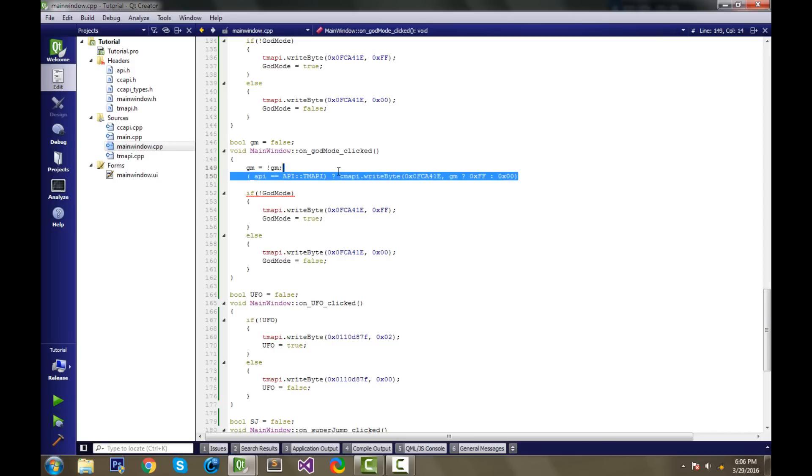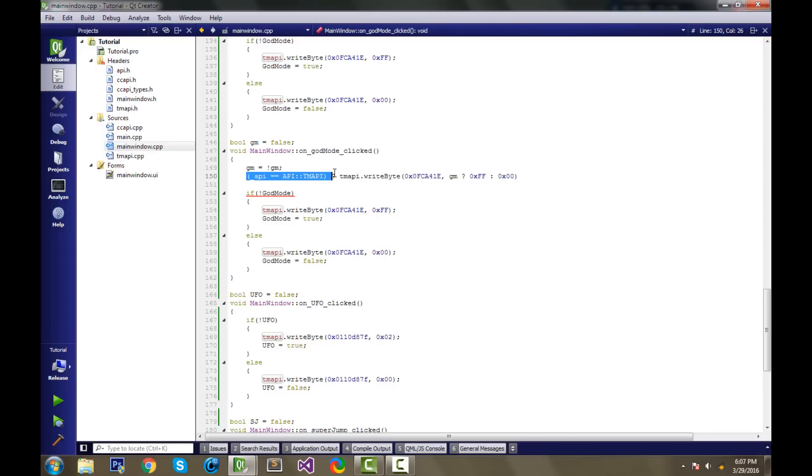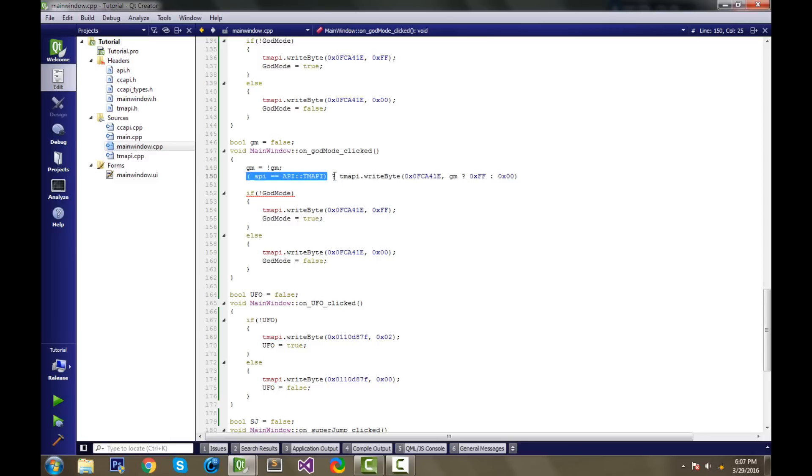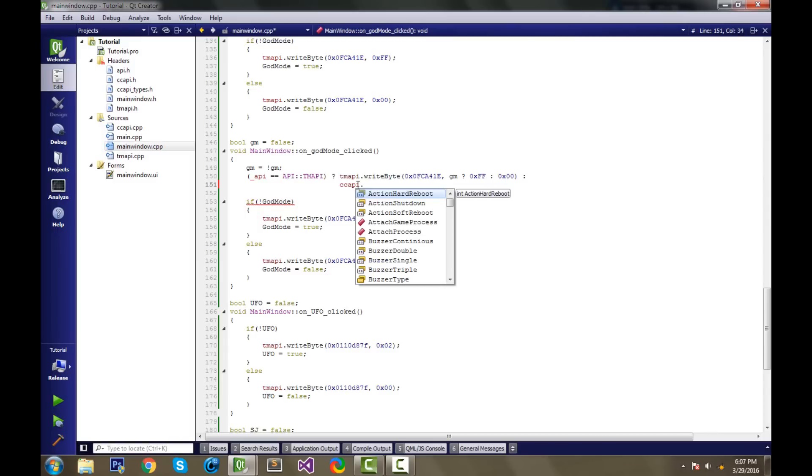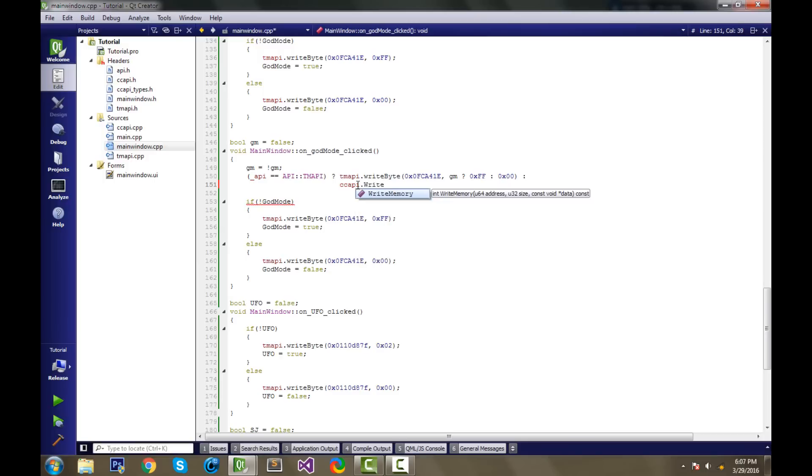That's the first part of our ternary operator, because this is our ternary. So basically we have ternaryception here. We have a ternary operator within one, but this is our main one. If the API is tmapi, then we set the memory with tmapi. Or else, we put a colon right here. I'll go down the next line to make it cleaner. Or else, we have to set the memory with ccappy.